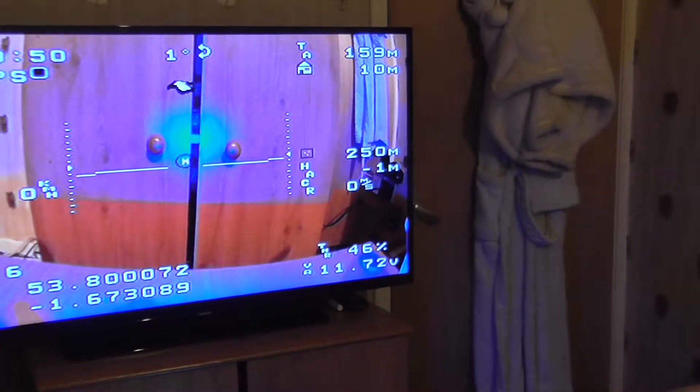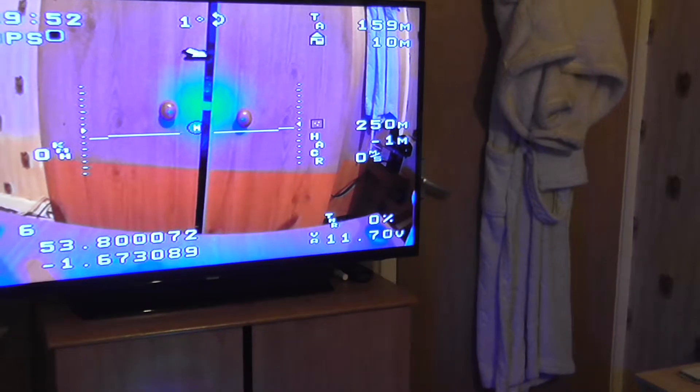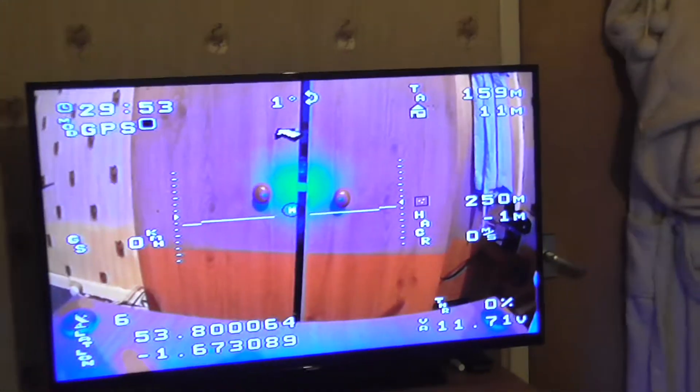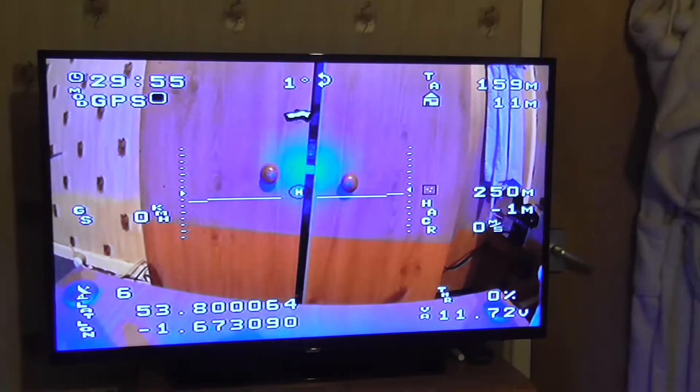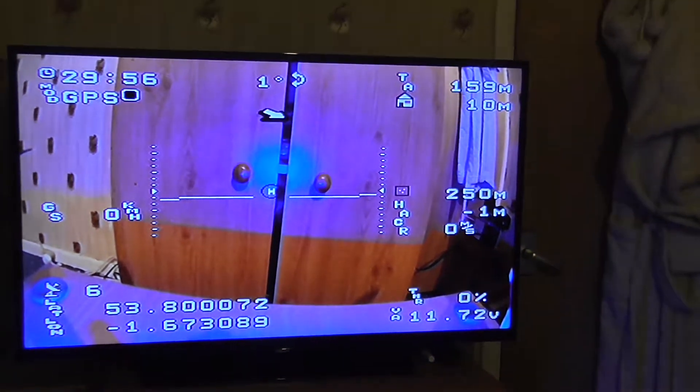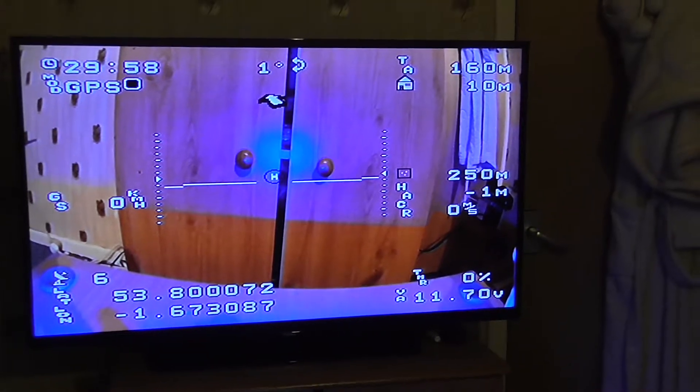I got everything else working except RSSI. So anybody who knows anything — a bit of help would be great. Thanks, bye.